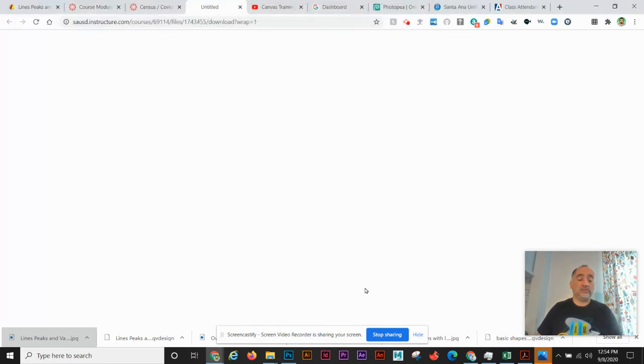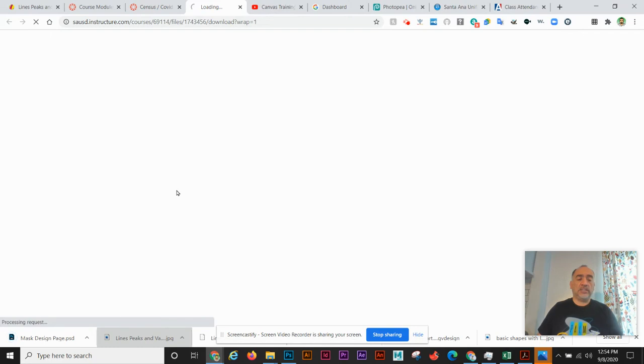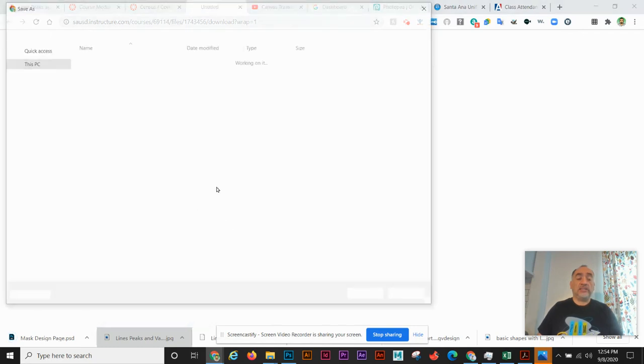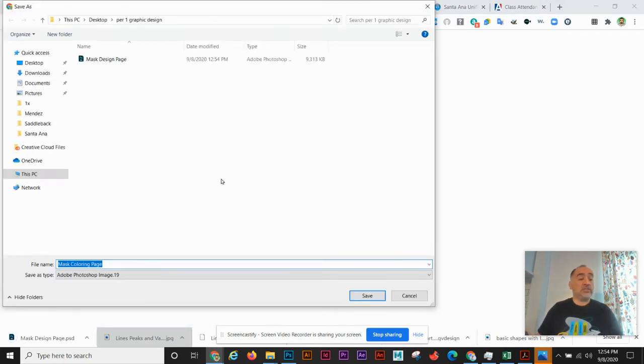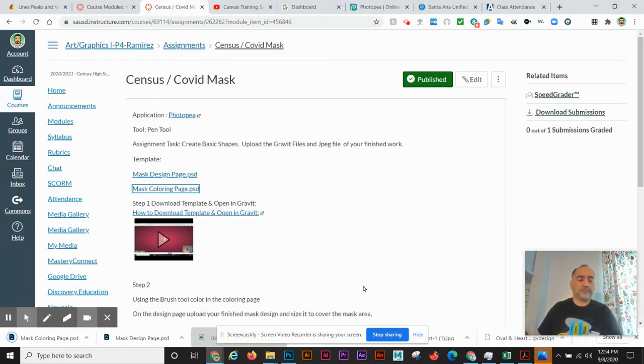Now I'm going to click on the second one and it's going to download as well. But you're already in your period one graphic design folder, so that's good. And save. So now we're going to click on Photopea.